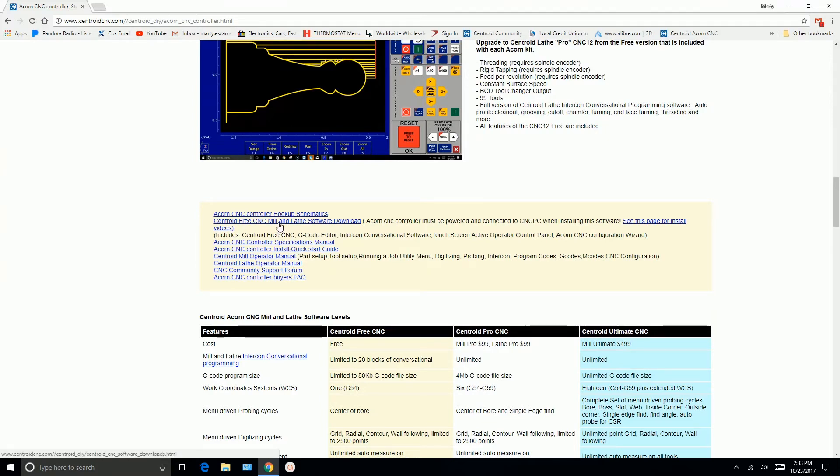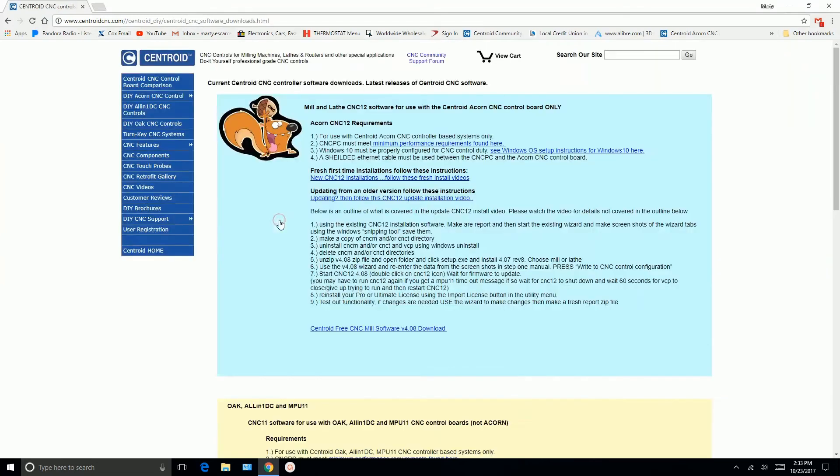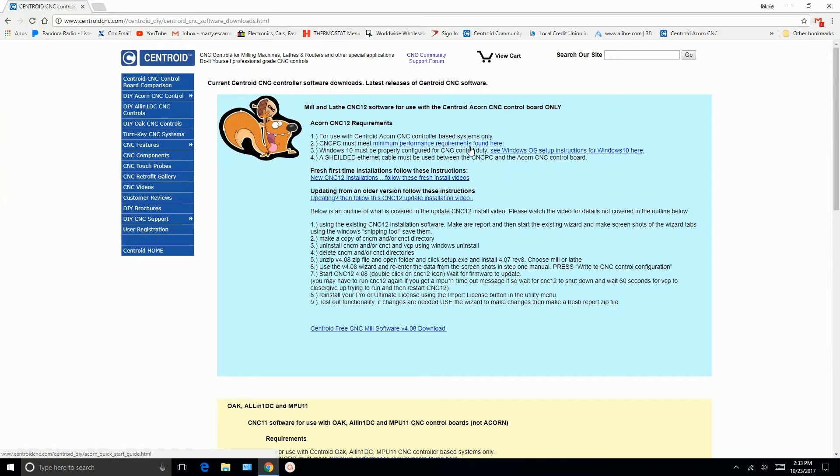So we want to download the software. Let's go here. And then here's the minimum performance requirements. If you haven't already done this to make sure your PC meets the minimums, go here. And here's another section on setting up your PC for Windows 10.